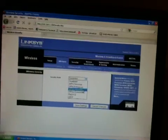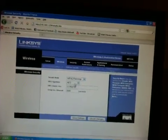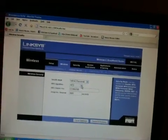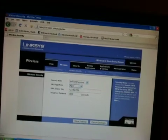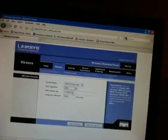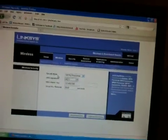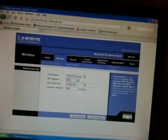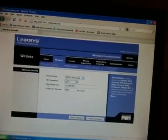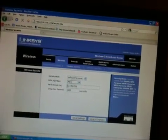I have WPA2 Personal and then AES. It would show up with the security mode and stuff. And then WPA Shared Key is where your password is.